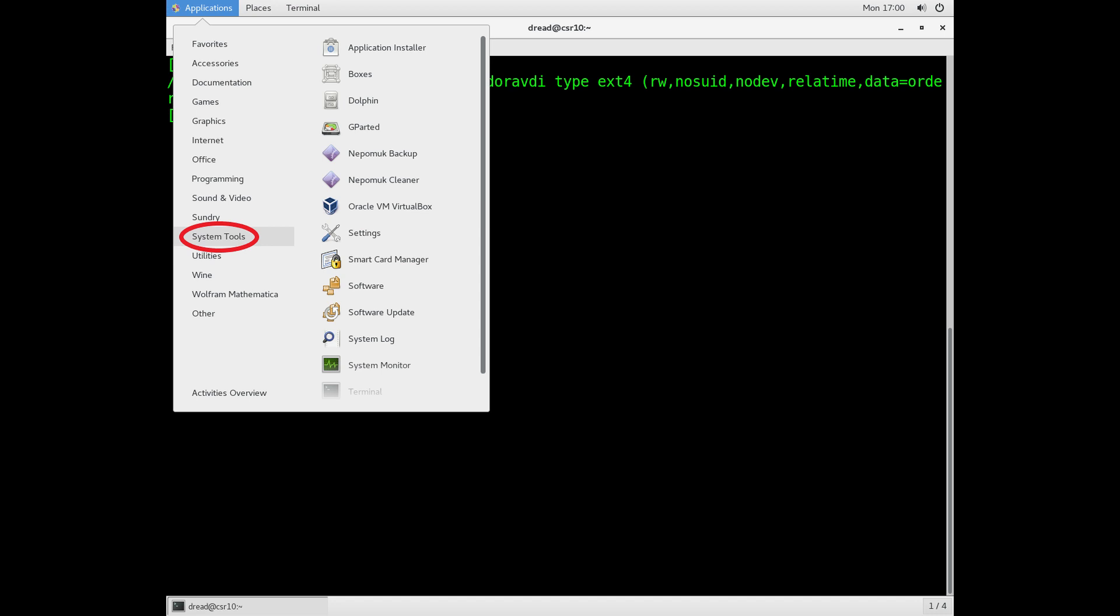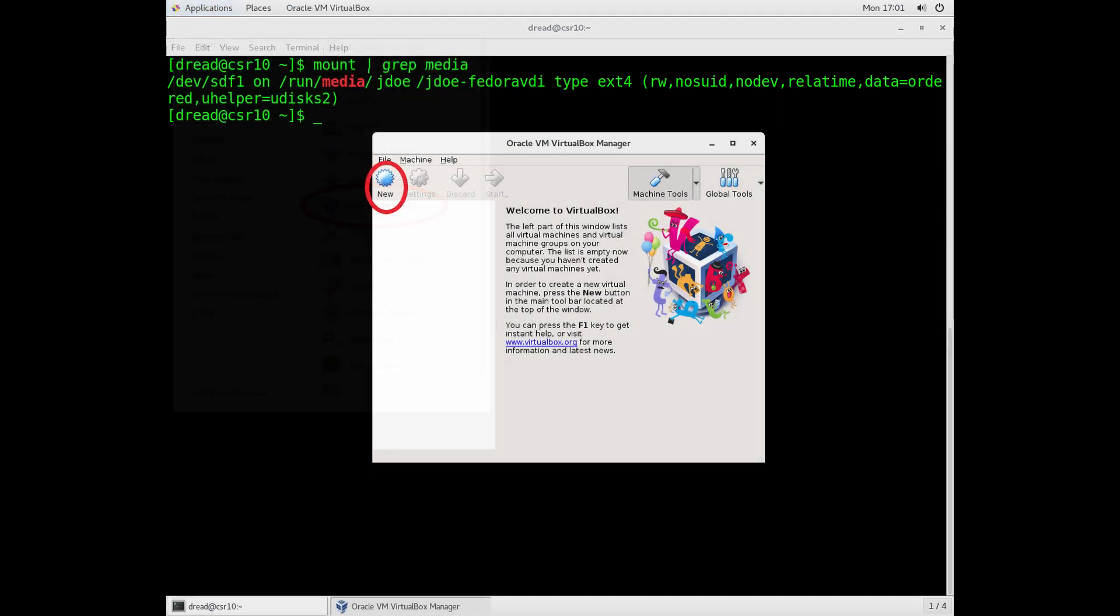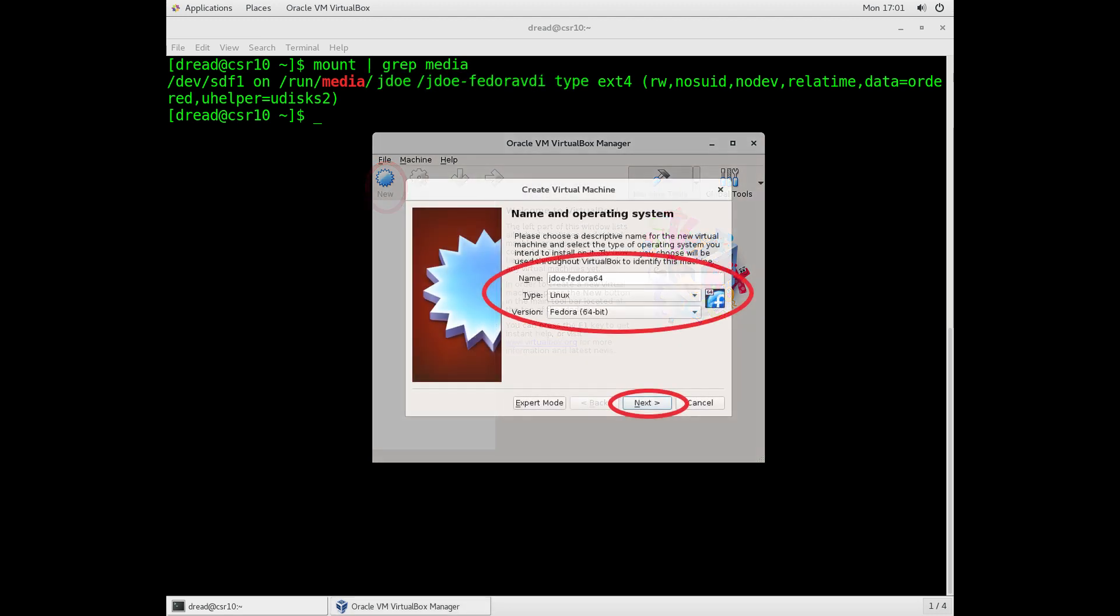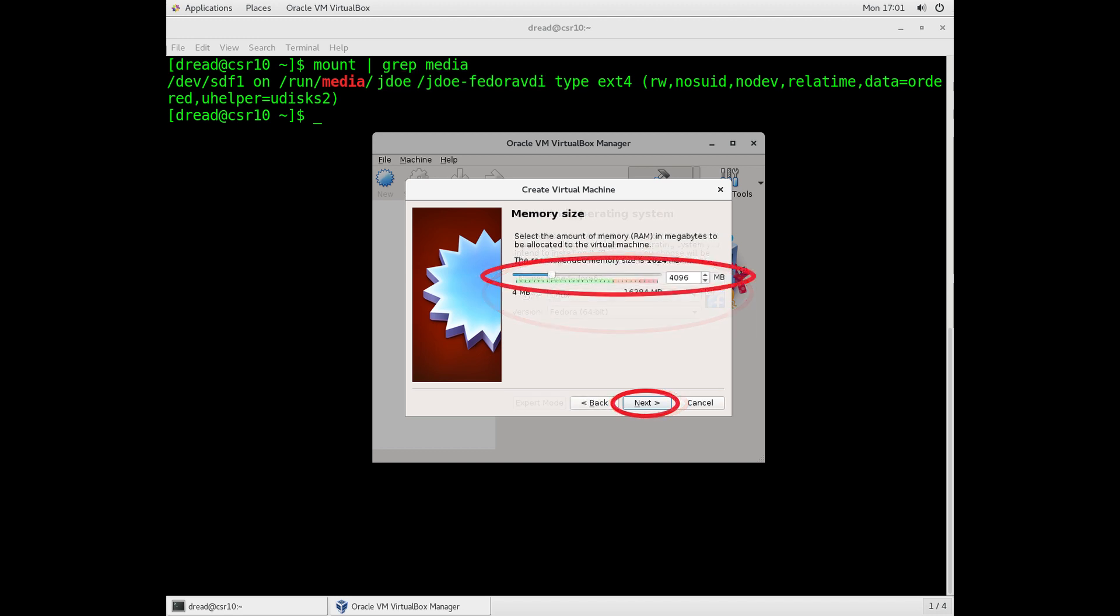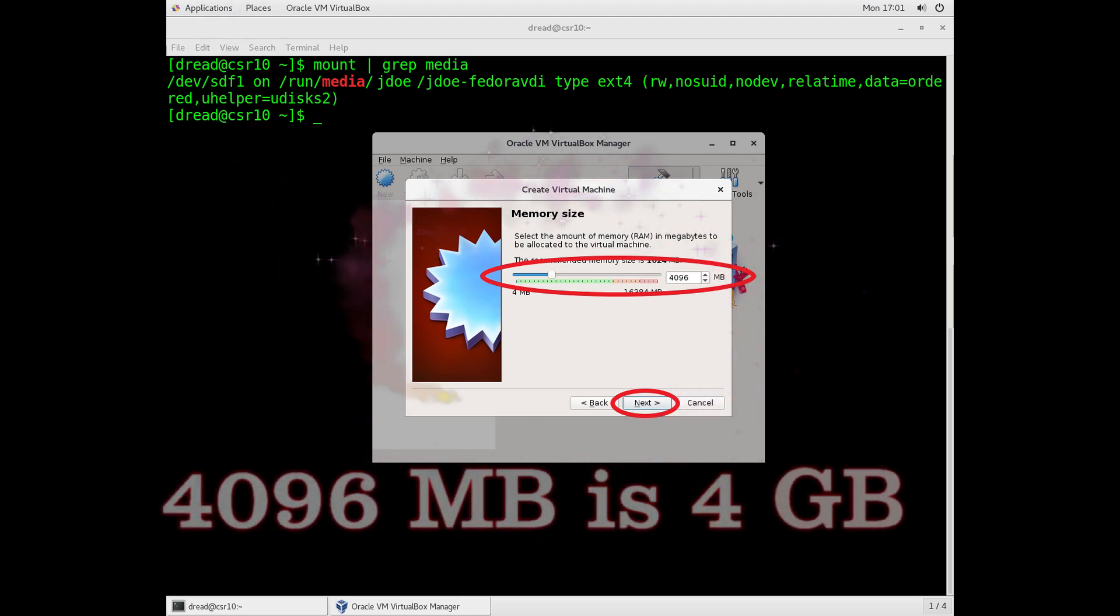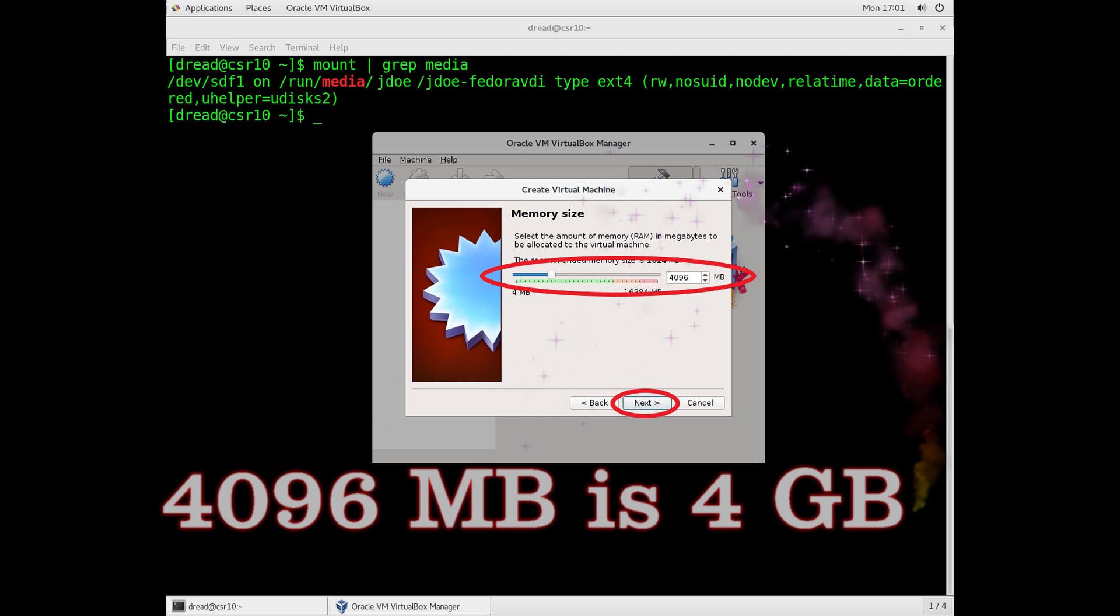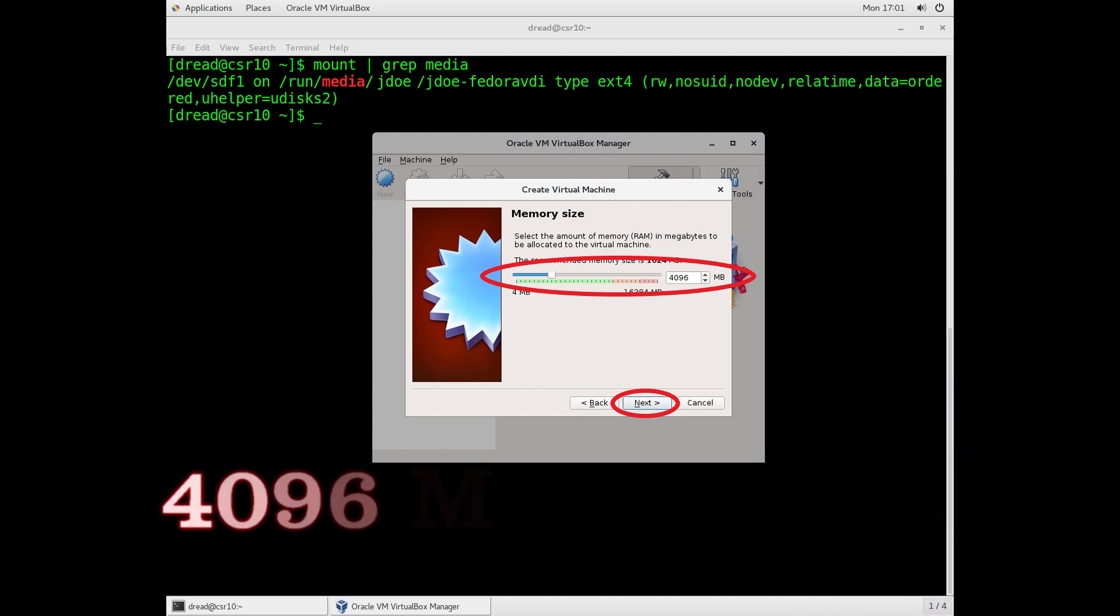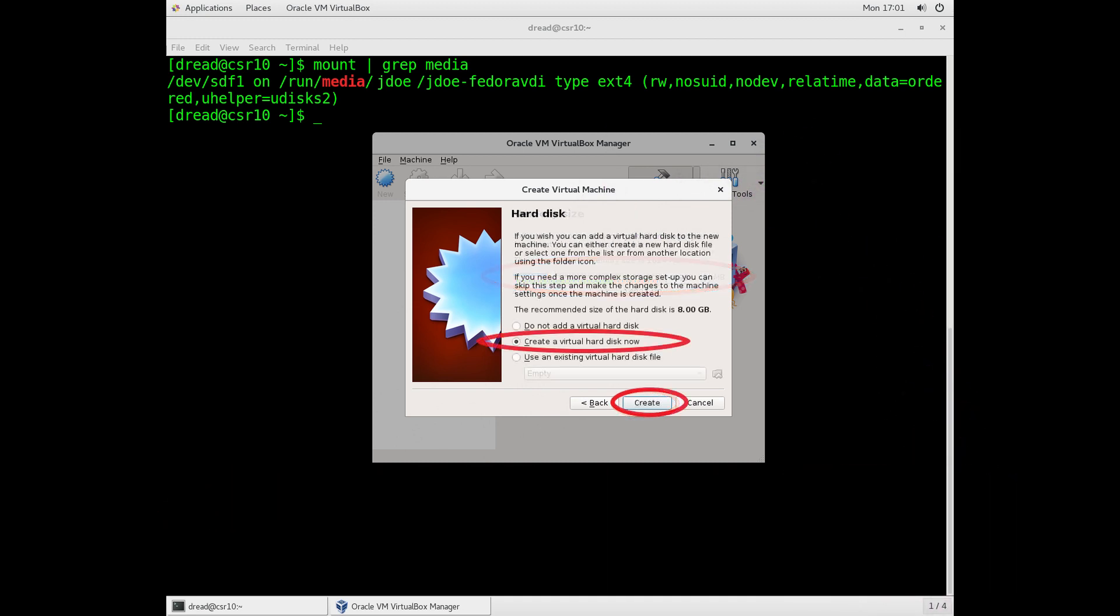So start up VirtualBox. Click on Applications, System Tools, and then select Oracle VM VirtualBox. That will launch the VirtualBox application. From its main screen, choose the New option. This will create a new virtual machine. Use these settings: you're creating a Linux Fedora 64-bit, name it with your user ID, and set its RAM to be 4096 megabytes. That's a 4 gigabyte machine, which should be sufficient for anything we're going to be doing in this class.